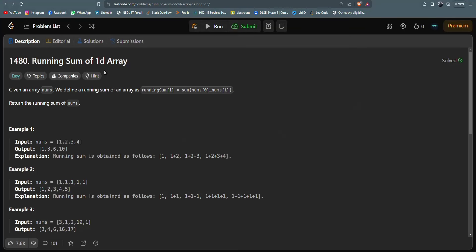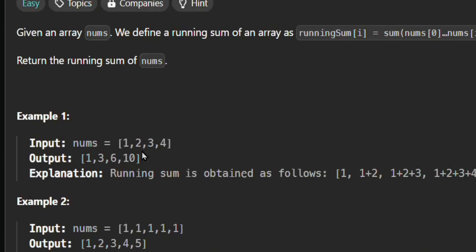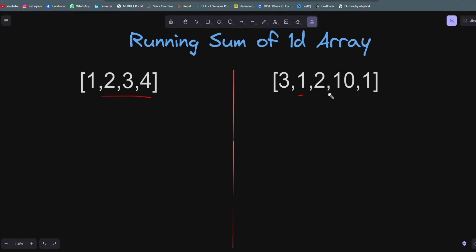Hey guys, welcome back. In this video we will solve this LeetCode problem named 'Running Sum of 1D Array'. You will be given a one-dimensional array and you have to return an array in which the elements will be the sum of its leading elements. Let's understand with some visuals using two examples to demonstrate how this problem will be solved.